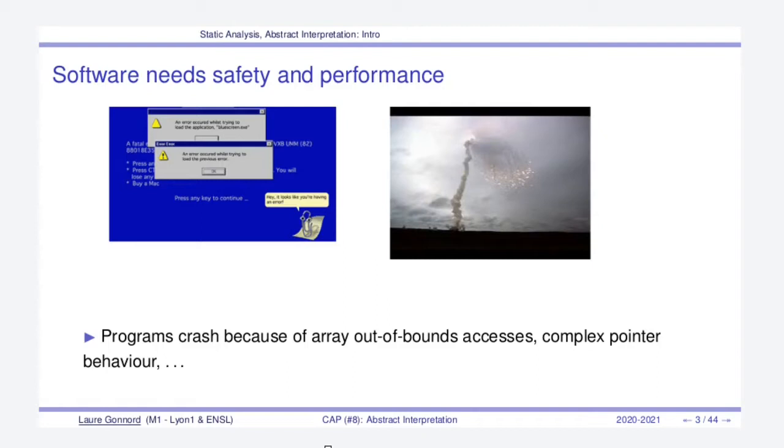Why do programs crash? They crash because in the source code there still remain array out-of-bounds accesses, so illegal accesses to memory. Our programs have complex pointer behavior that makes it difficult to debug.